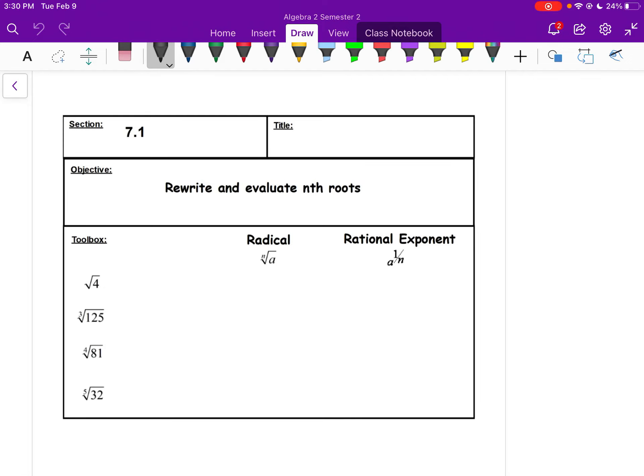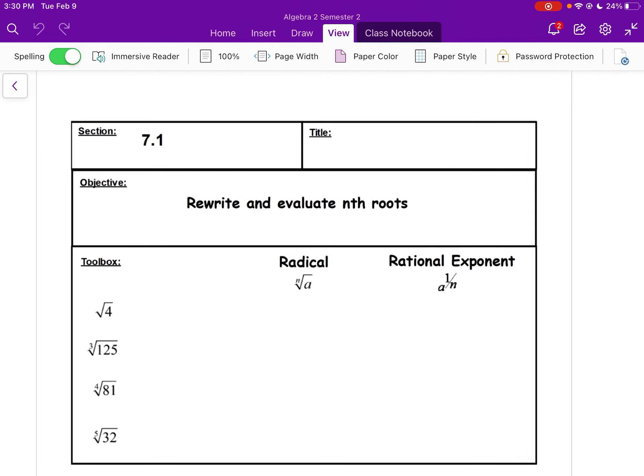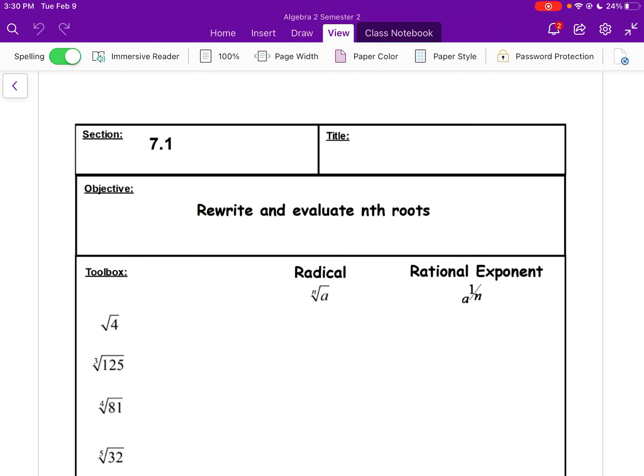This is lesson 7.1. We're going to be looking at rewriting and evaluating nth roots. This is chapter 7, talking about rational exponents — so our exponents are now going to become fractions.